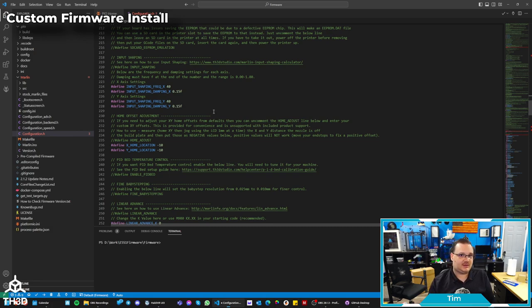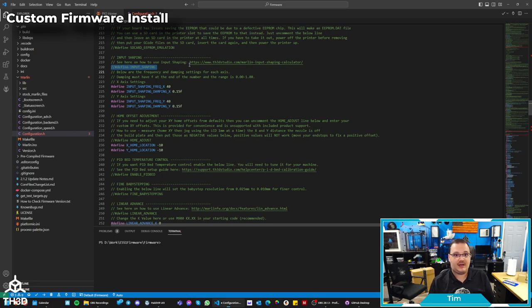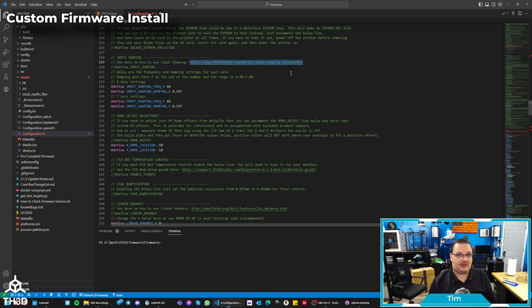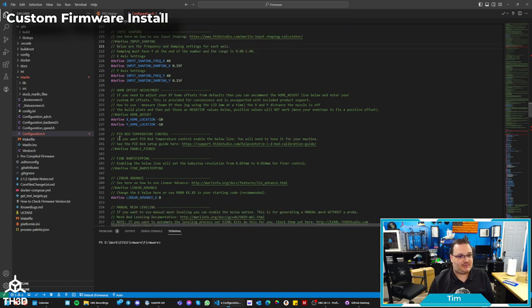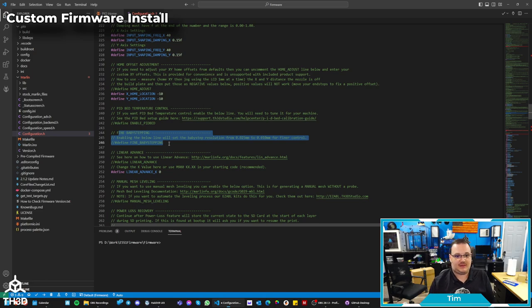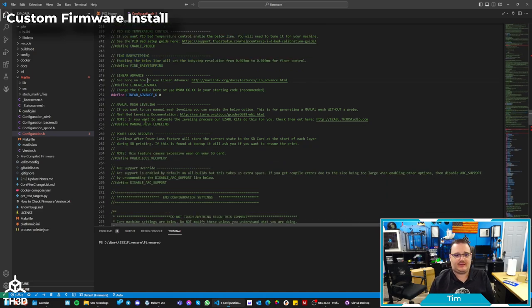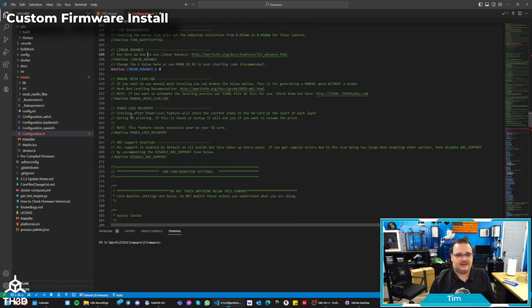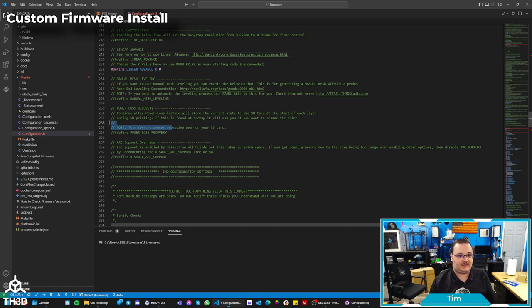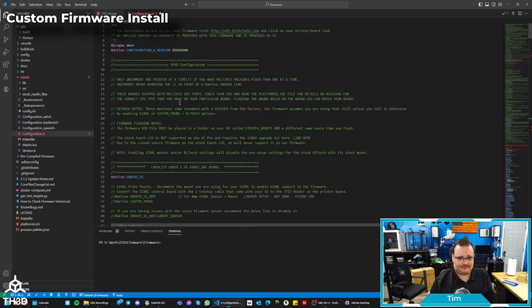A couple of the little freebies that don't cost you anything and you can play with are input shaping. This is a really cool technology that's in our latest firmwares. What input shaping does is allows the printer to print faster while maintaining print quality. If you want to read up on that, you can go to our link right here and that will explain how to do it as well as how to run the calibration print. We also have different options here for like PID bed control. We have a finer baby stepping option, which is our live Z adjustment. We also have linear advance manual mesh leveling in case you don't have a probe. And then we also have the power loss recovery if you really want to use that. It's not a feature I like, but some people do like this and they don't mind that it causes extra wear on the SD card.